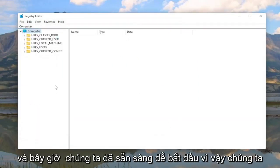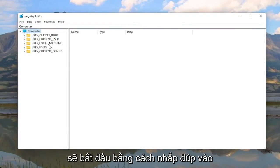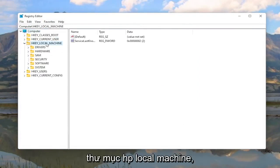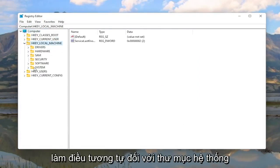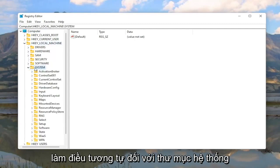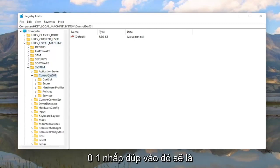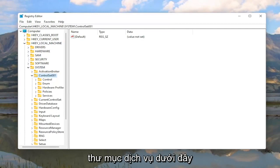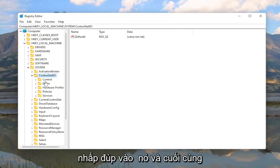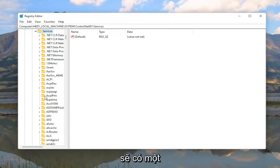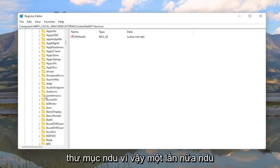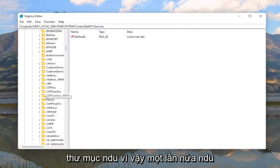And now we are ready to begin. We're going to start by double clicking on the HKEY_LOCAL_MACHINE folder. Do the same thing for the System folder. Locate ControlSet001, double click on that. There should be a Services folder under here, double click on it.